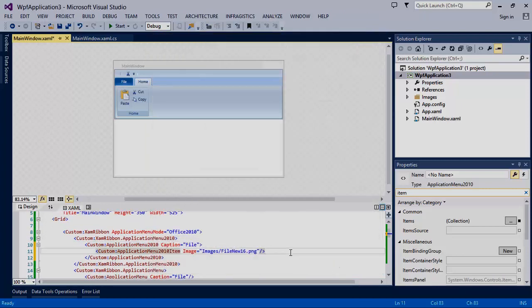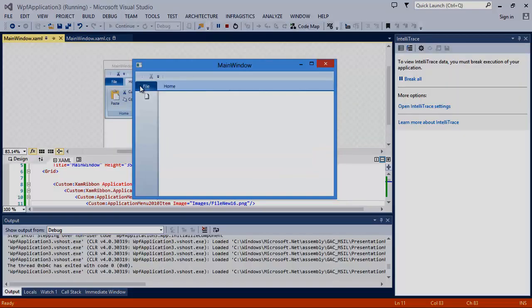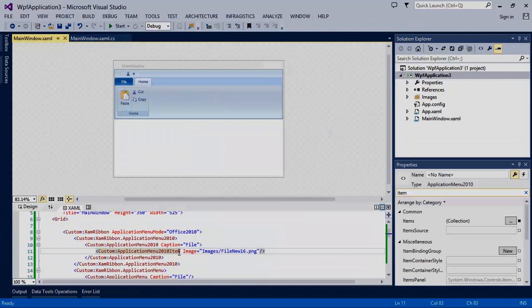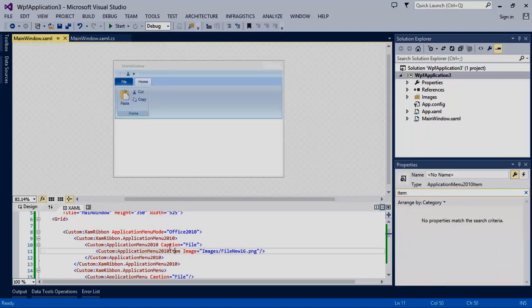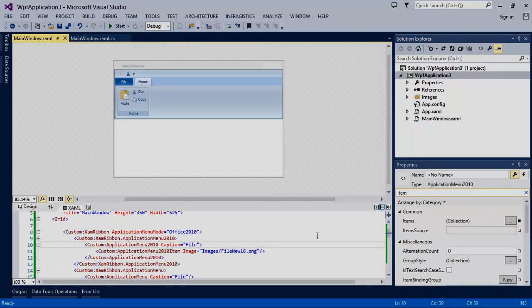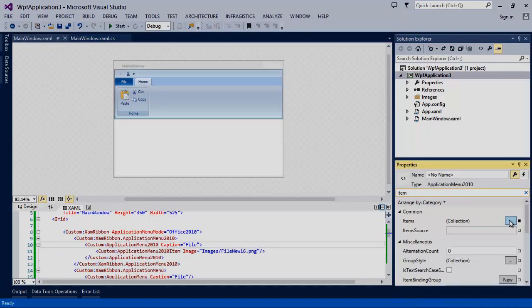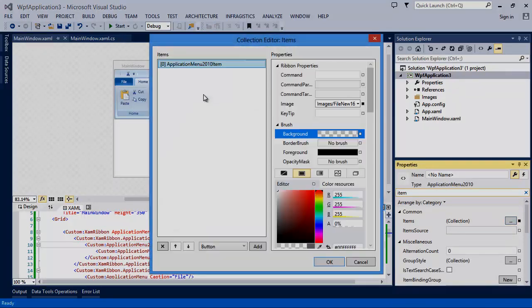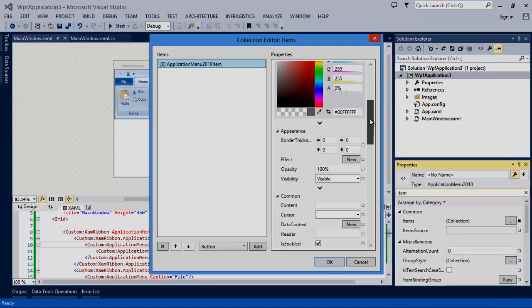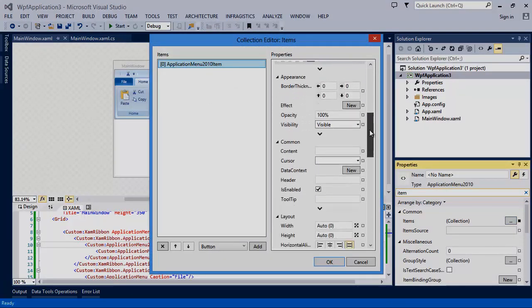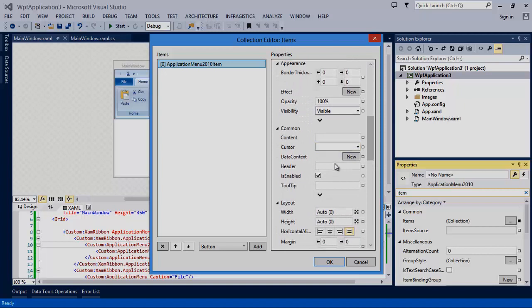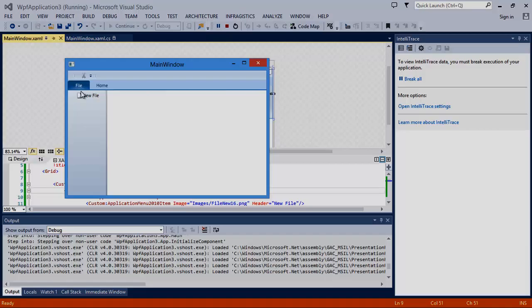Now we'll run the application and see what we have. As you can see our image for our new button is now visible but our text isn't there. So what we can do is set the header property. Now we have a menu item in our backstage.